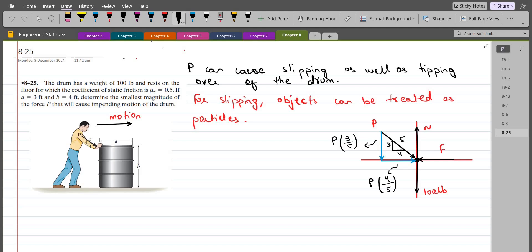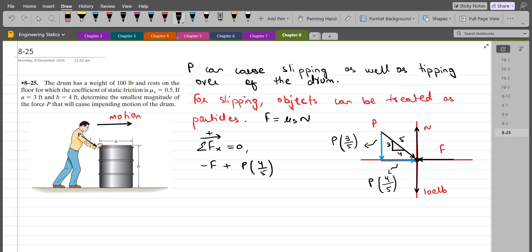When slipping is occurring, the frictional force F can be written as μs × N. Now we can apply the equations of equilibrium. My first equation is summation of forces in the x-direction equals zero. Considering the right-hand side as positive, we have negative F plus the horizontal component P × 4/5 equals zero. Since F = μs × N and μs = 0.5, we have 0.5N + 0.8P = 0. Let's call this equation 1.